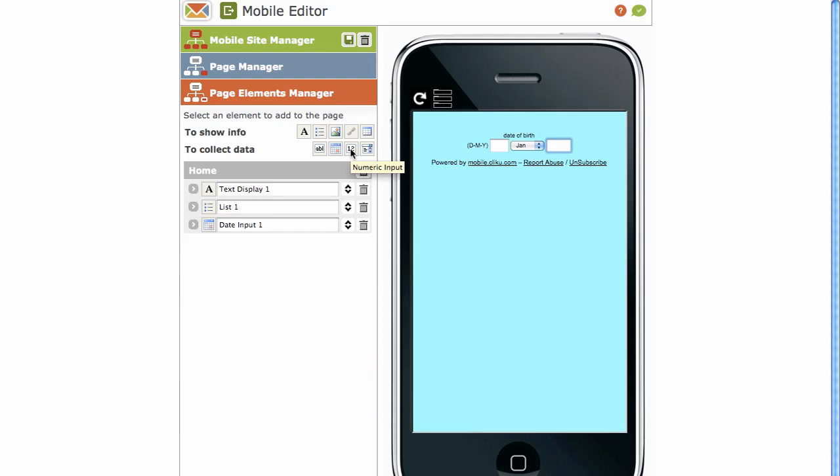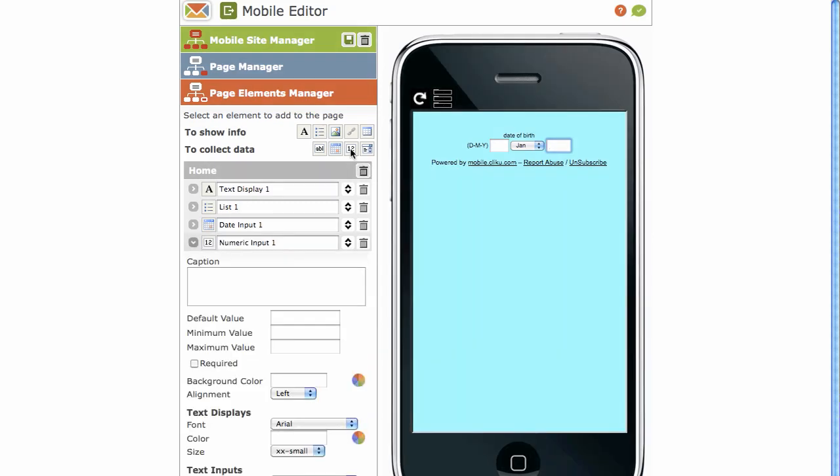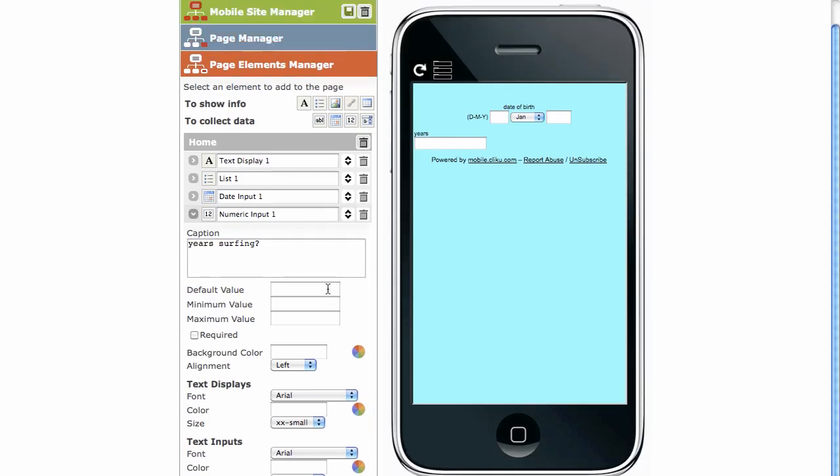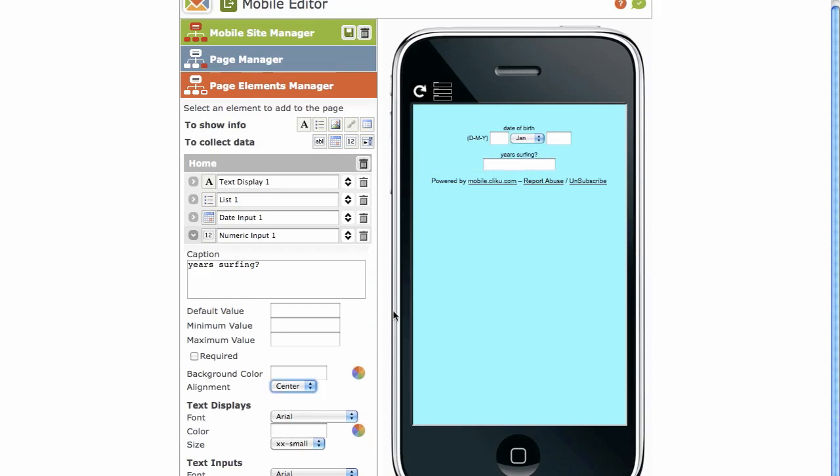Next is numeric input. For your recipient to insert numerical values for the submit. For example, years surfing. Posing as a question. And we can make that look a little better if we put it in the center.